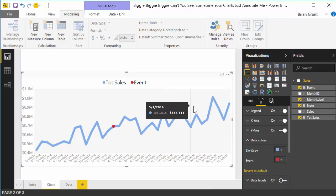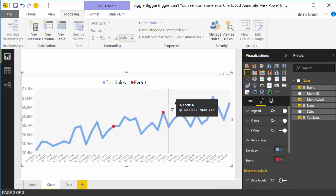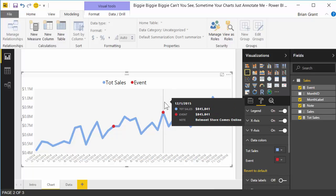So now, anywhere there's not an event, nothing happens, and you hover over the event, boom, you get a description of what happened on that day.